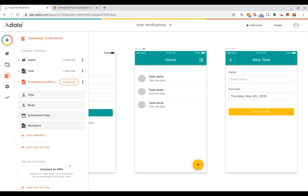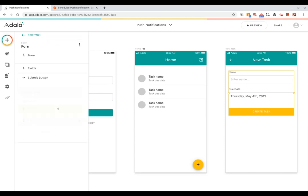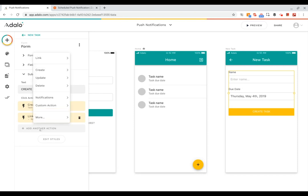Okay great, so now our database is in good shape. What we're going to want to do is edit how this form is working so that when this form creates a new task, we're going to add another action to the submit button so that it also creates a record in our scheduled notifications collection.